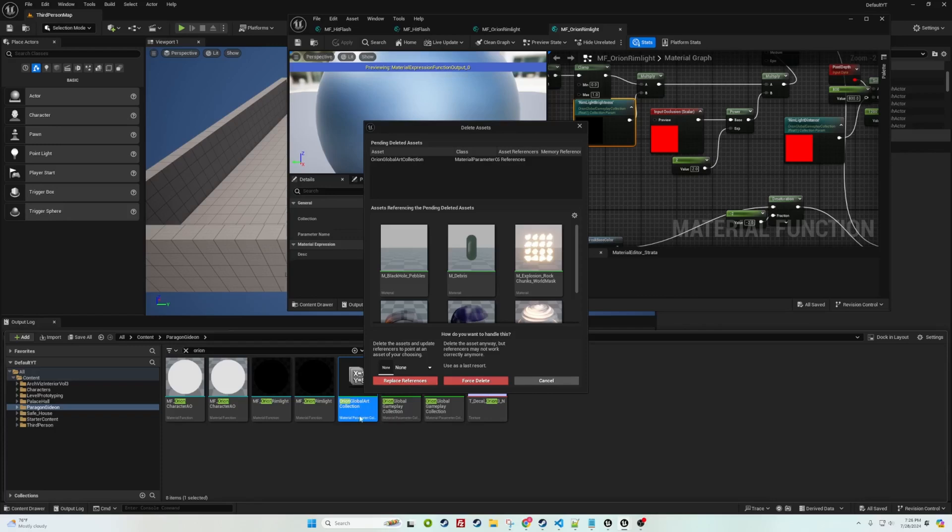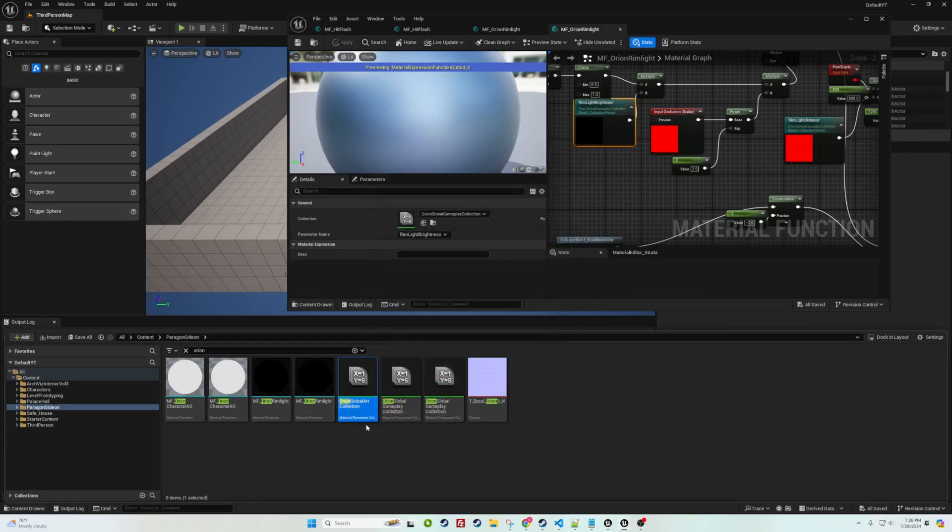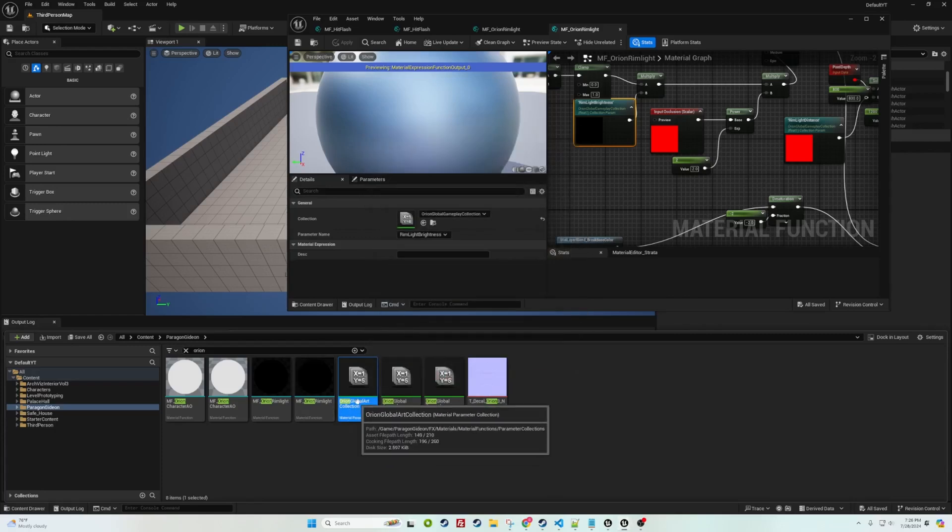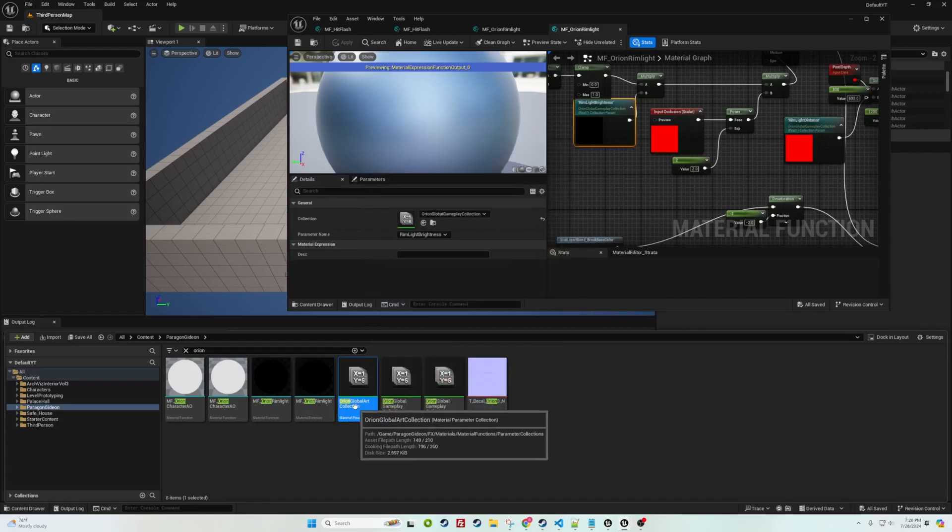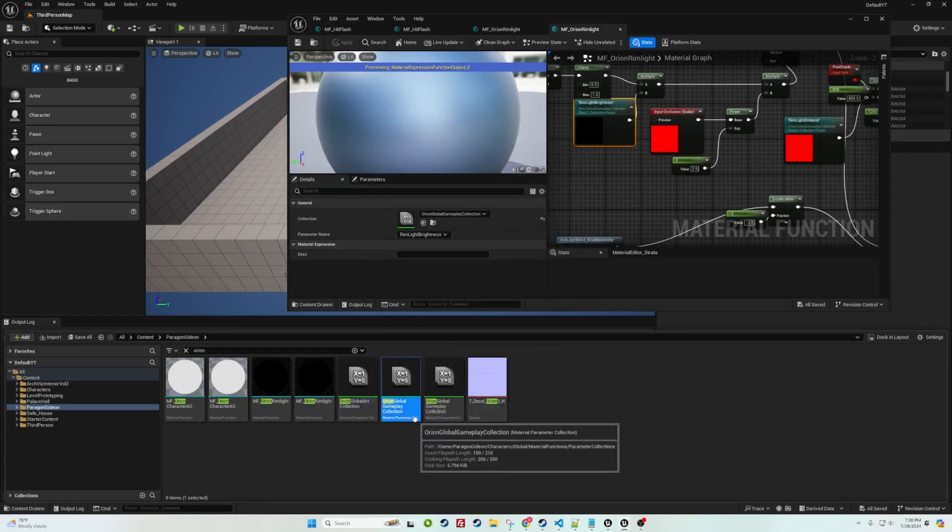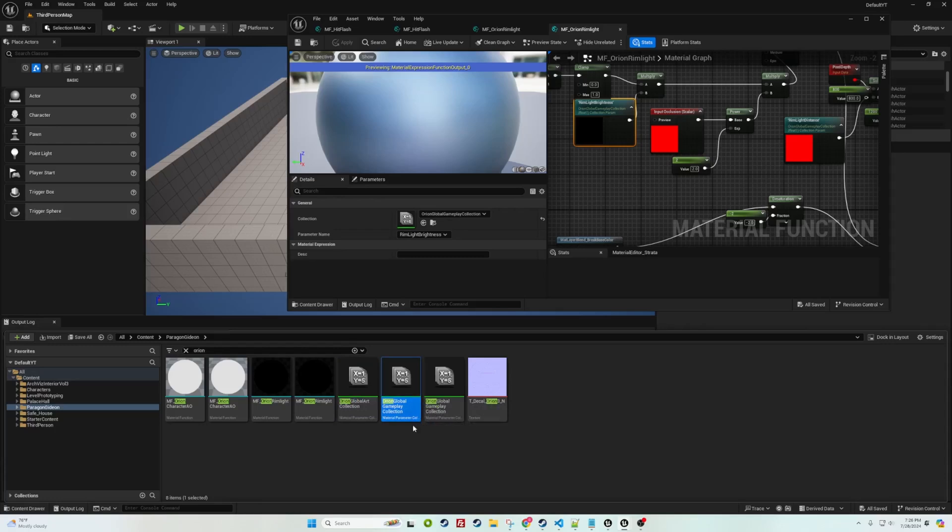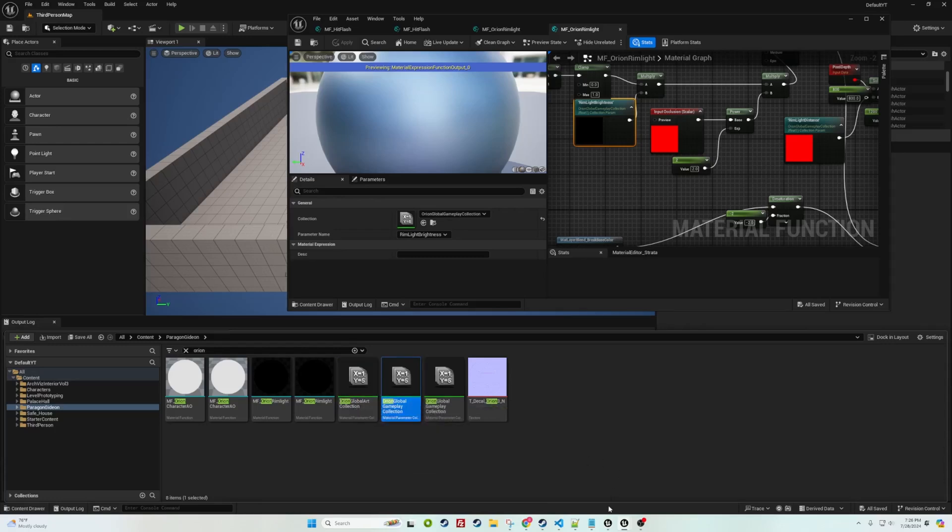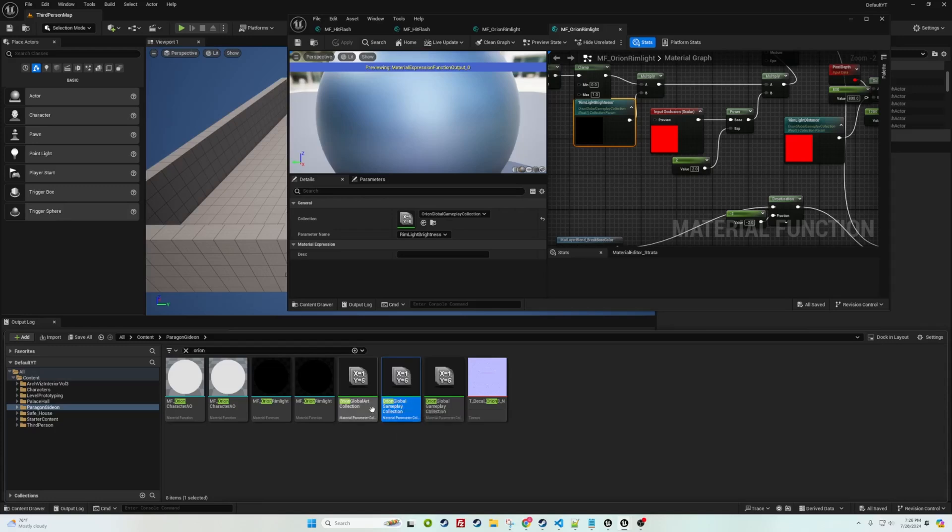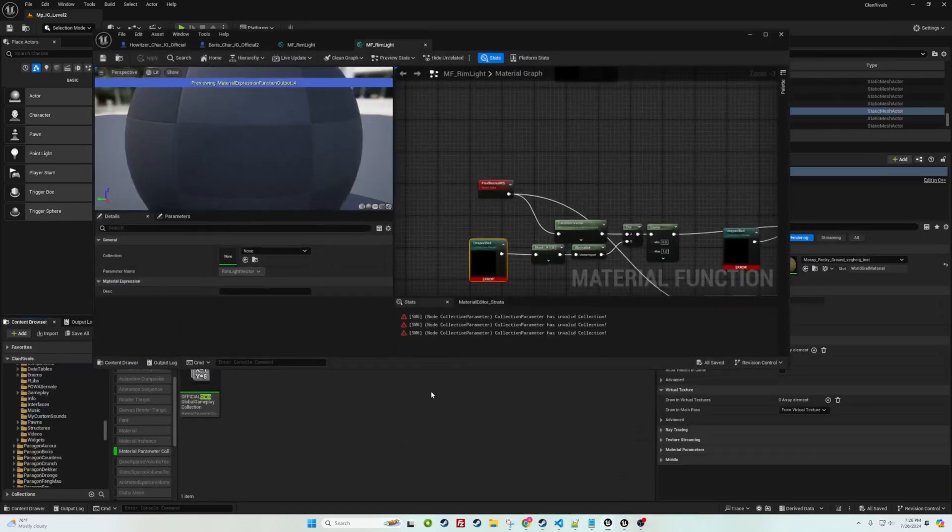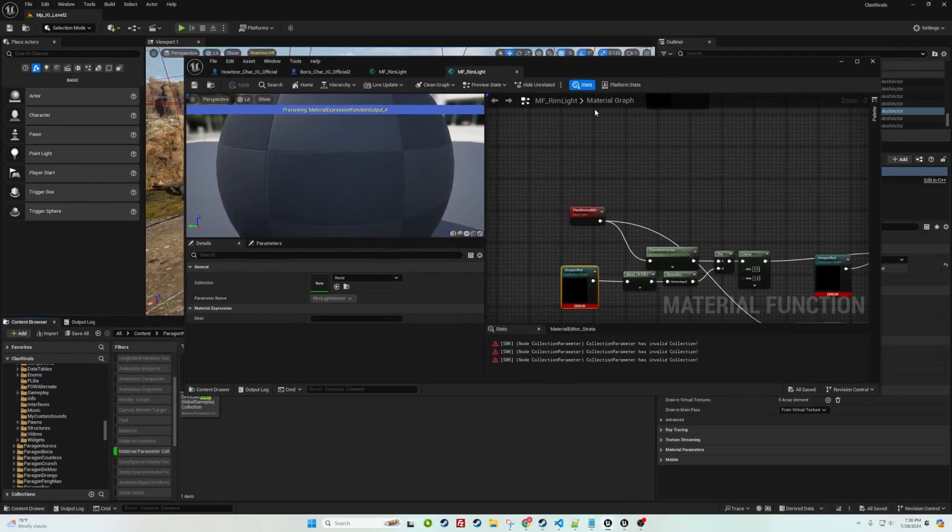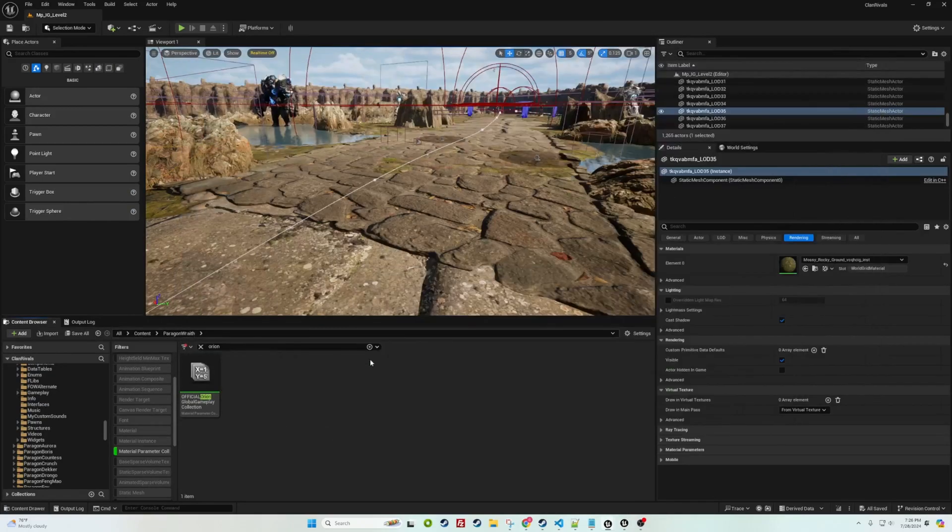I'm on the art one right now. I did the same thing with the global art collection. I don't know if that's needed, the global gameplay collection definitely needs to be done, but the art one I just did it anyway. Not 100% positive if you need to do that but it definitely didn't hurt anything.